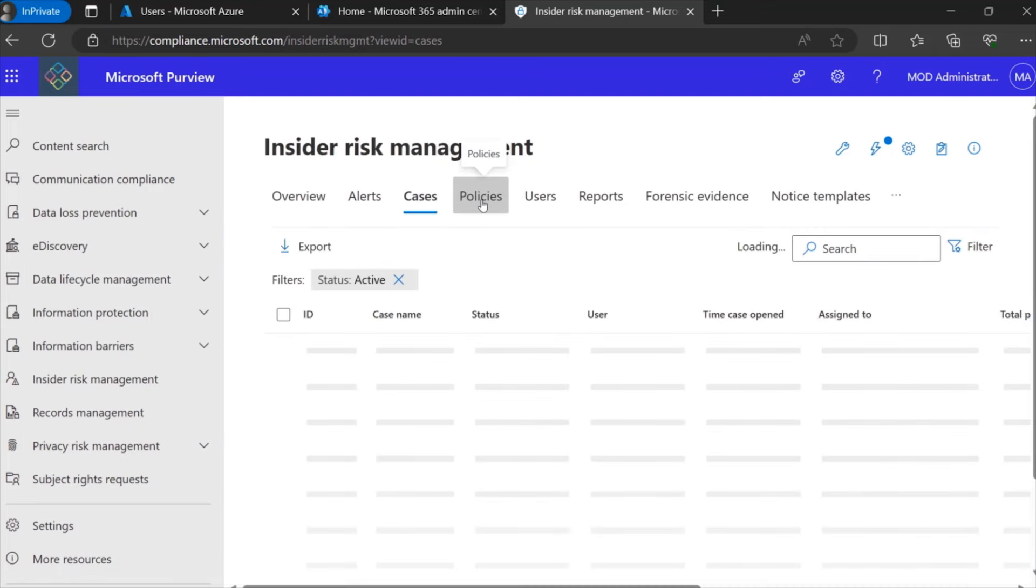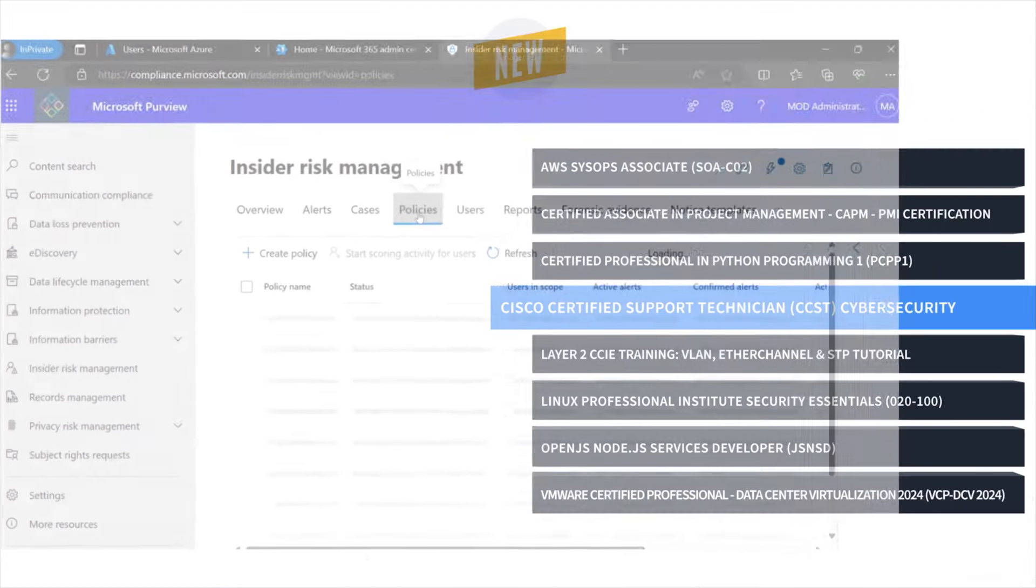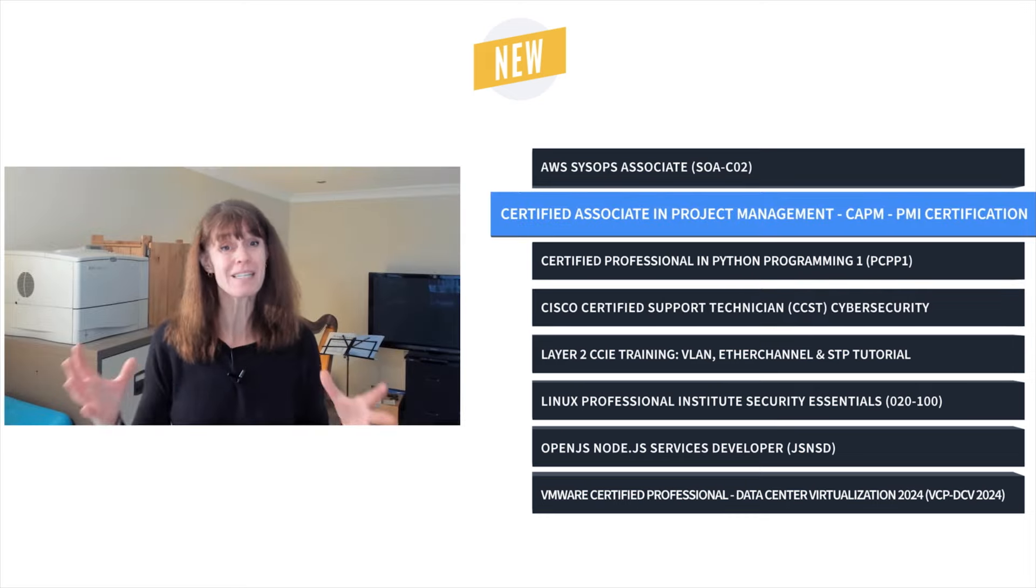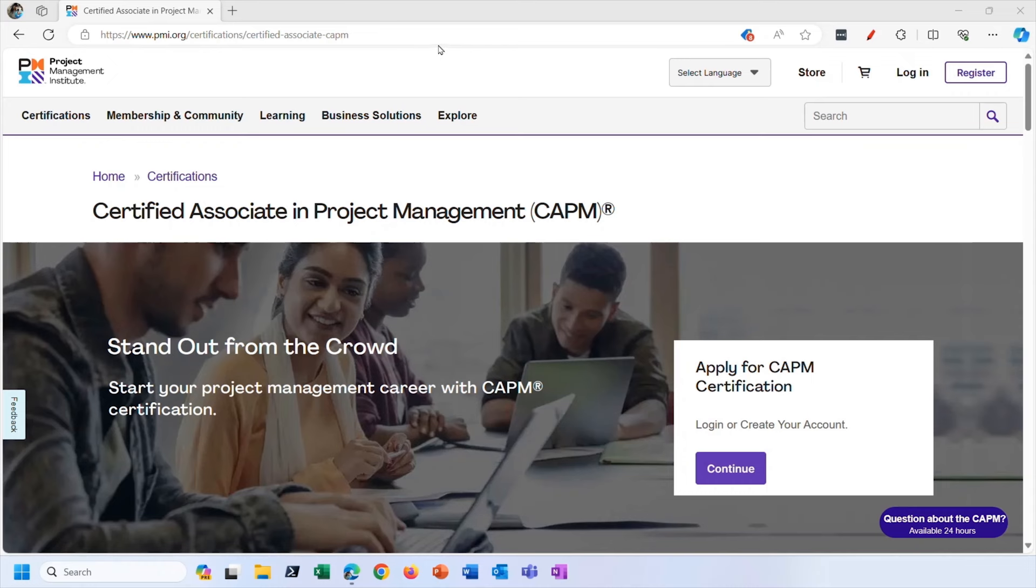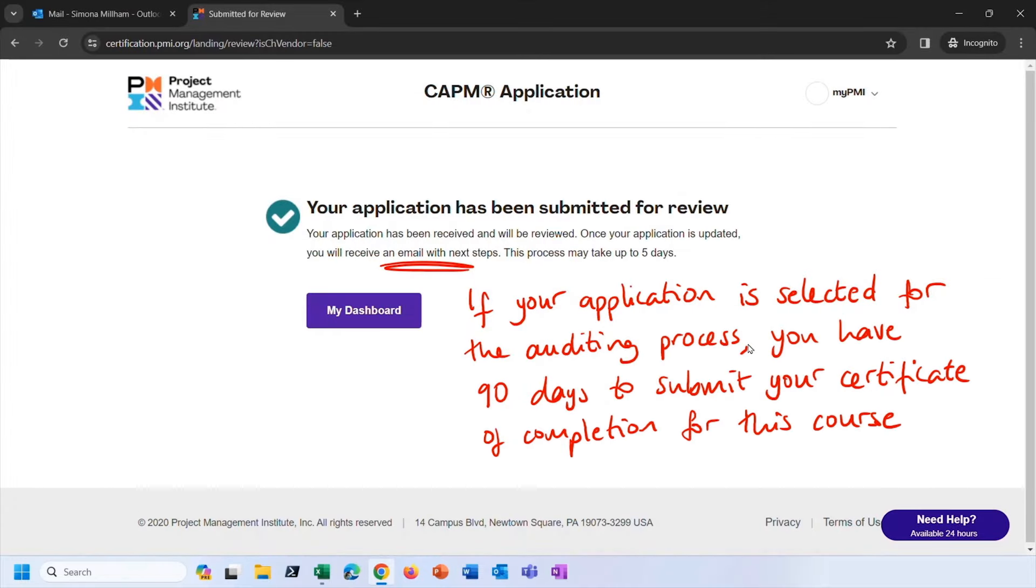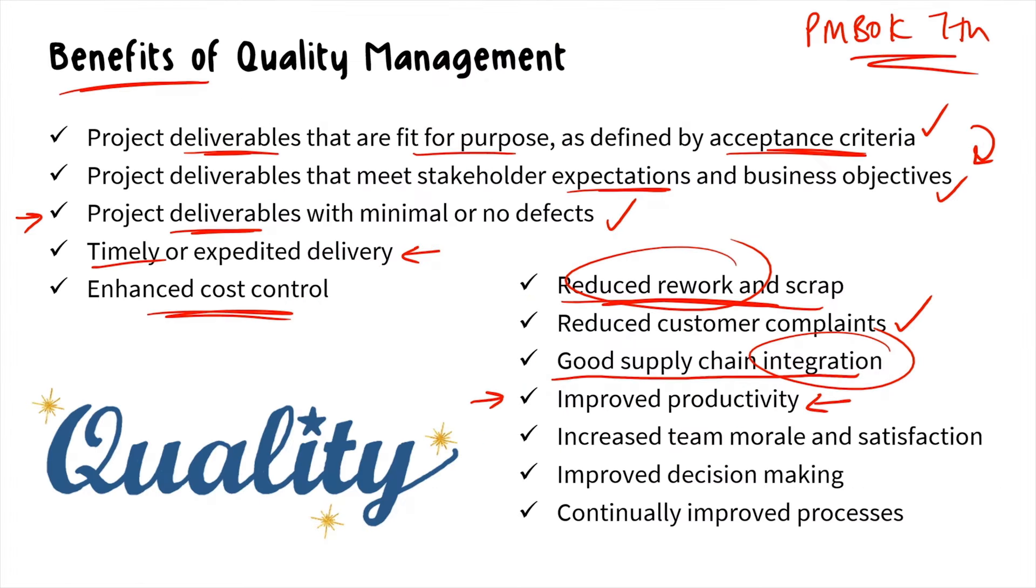And finally, it's Certified Associate in Project Management Training with Simona Millam. The CAPM is an industry standard certification for anyone whose job includes planning, scoping, maintaining, and administering a project's lifecycle.